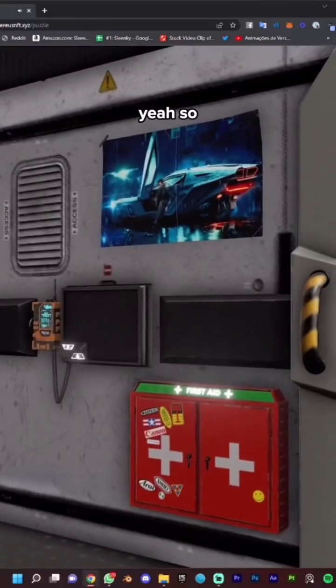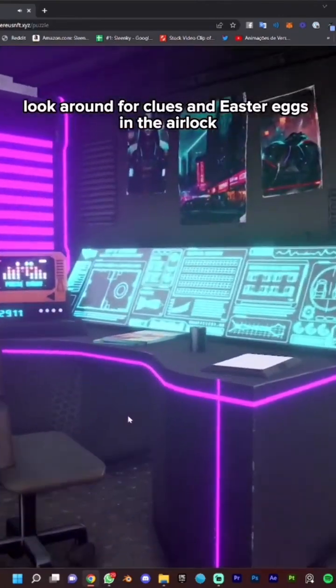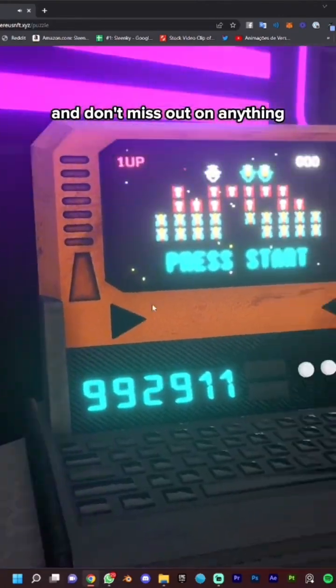What? There's more rooms? Hell yeah. So look around for clues and Easter eggs in the airlock and don't miss out on anything.